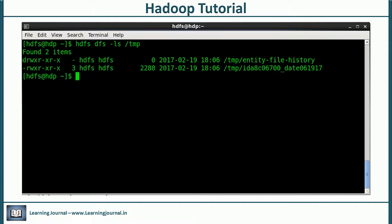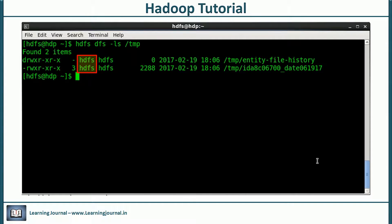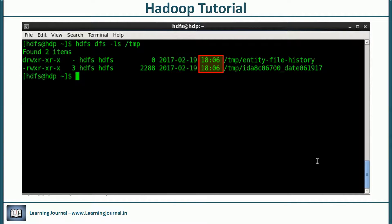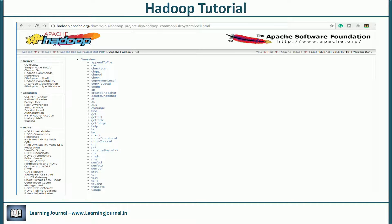For example, 'hdfs dfs -ls /temp' lists the content of the temp directory. The output includes permissions, number of replicas, the user that owns the file, group name, file size, modification date, time, and file name. The entire list of these options is similar to Linux file system commands, so if you are already familiar with Linux, you just need to skim through this list quickly. It provides commands for most file system operations like copy, rename, move, delete, and many more.